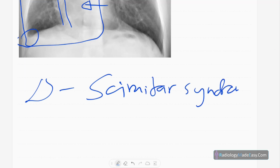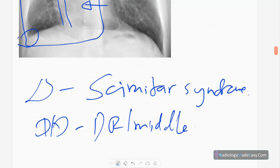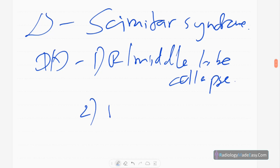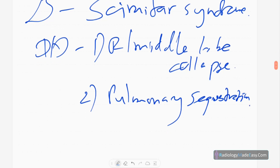The differential diagnoses are right middle lobe collapse and pulmonary sequestration.